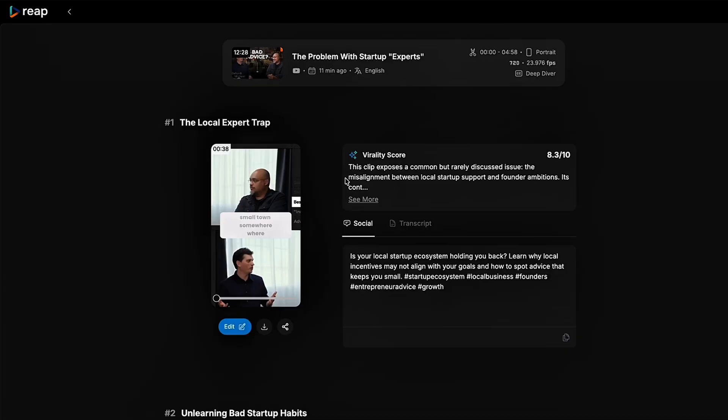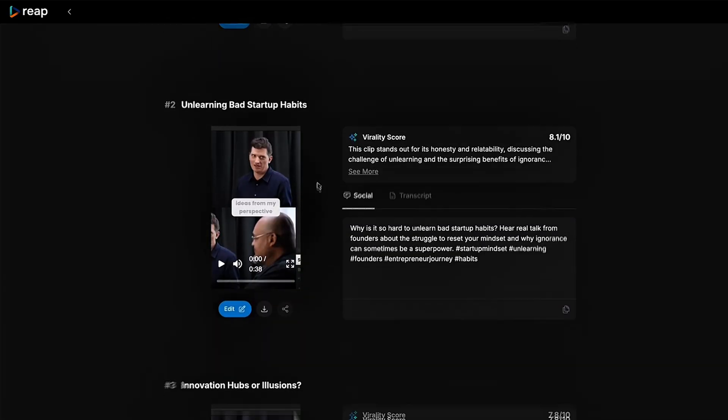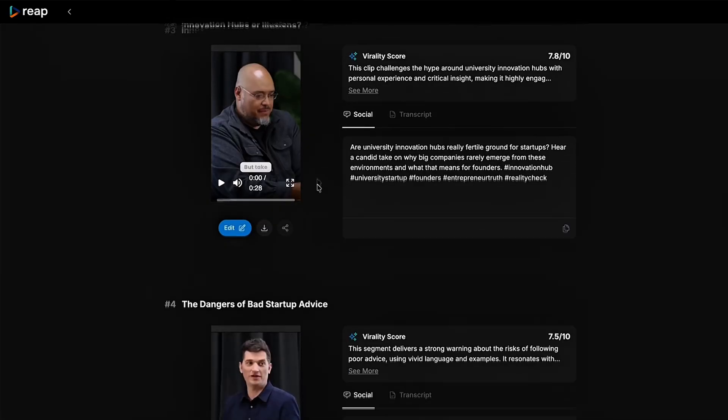For example, if your video is 12 minutes long but only the first five minutes are clippable, just select those first five minutes. In just a few minutes, Reap will hand you a batch of ready-to-roll clips.